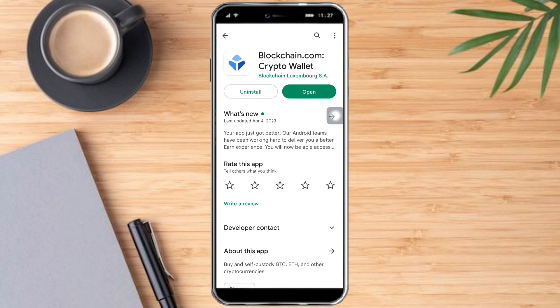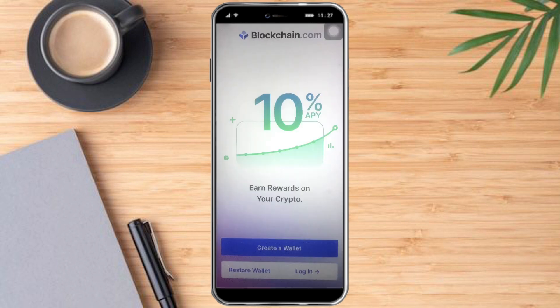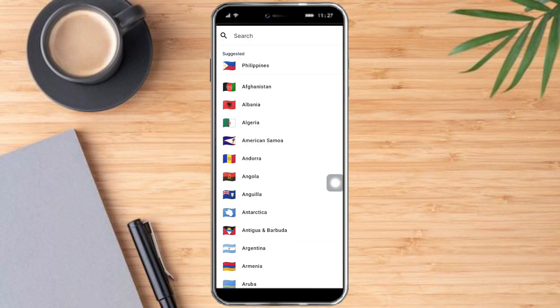After you're done downloading it, just click on Open. You can see that you can create a wallet, restore a wallet, or log in. Since I don't have a Blockchain account yet, I'll click on Create Wallet. You need to put in the country of your residence.